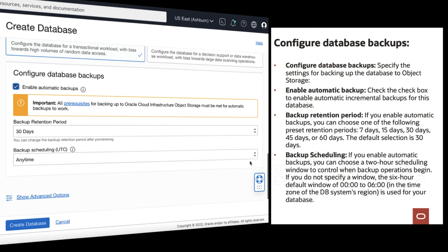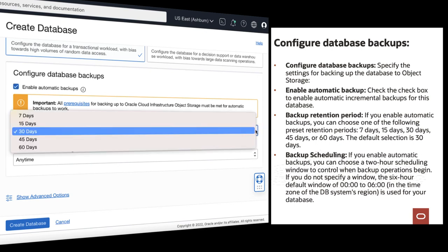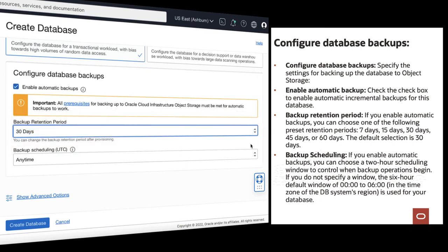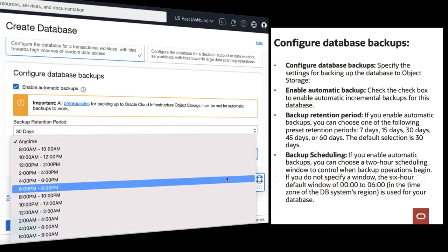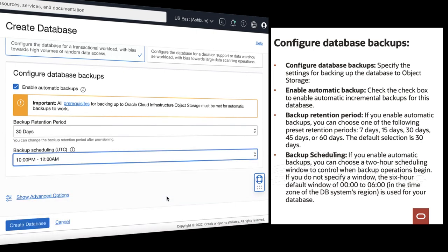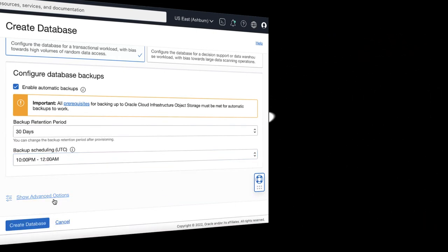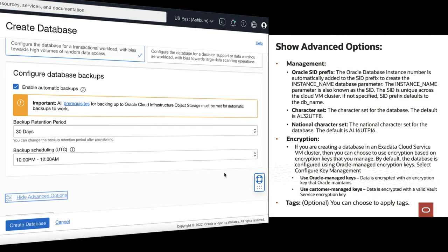Check the checkbox to enable automatic incremental backups. Select the backup retention period, then choose your backup scheduling. Specify advanced options for the database.